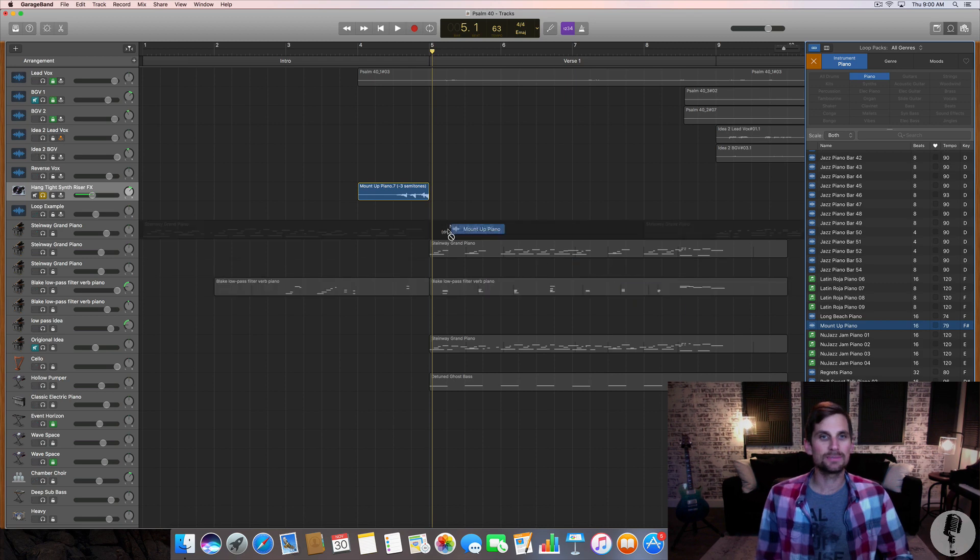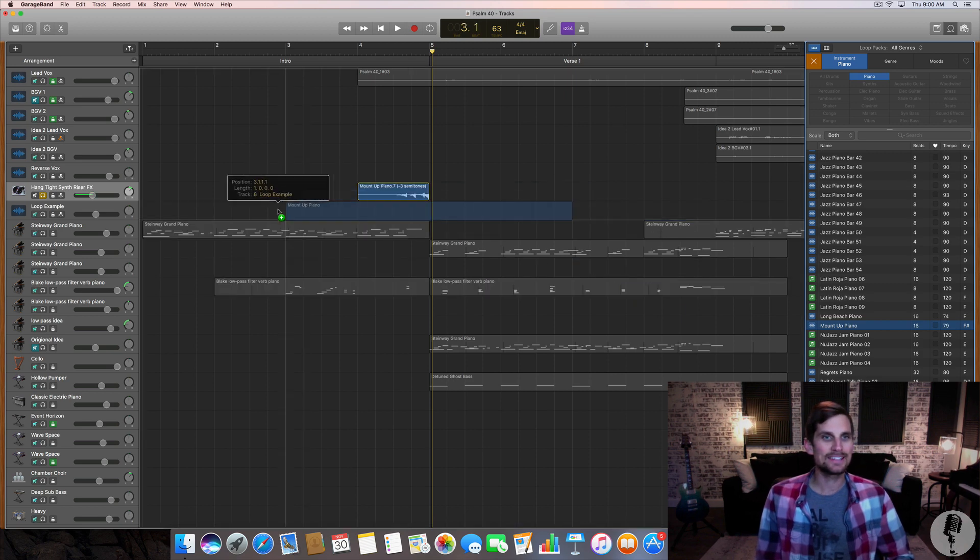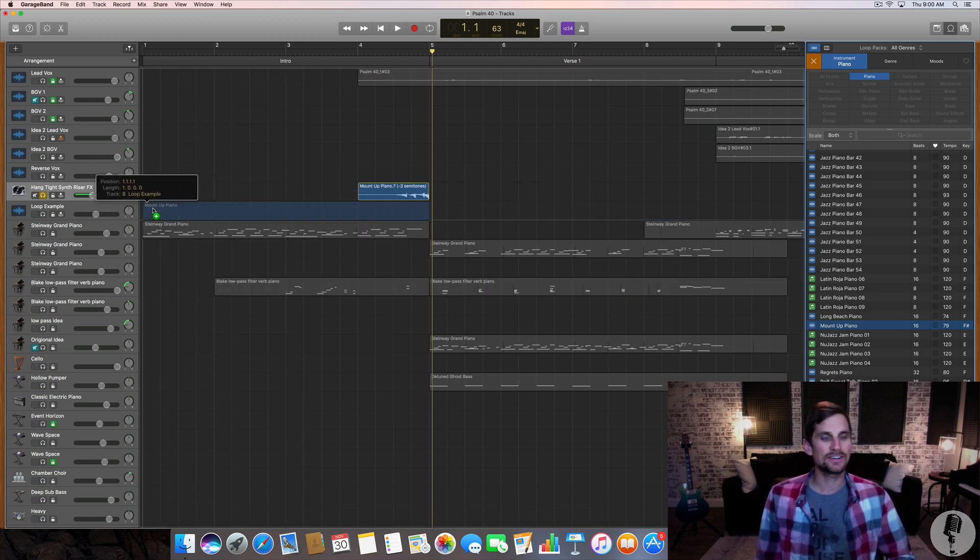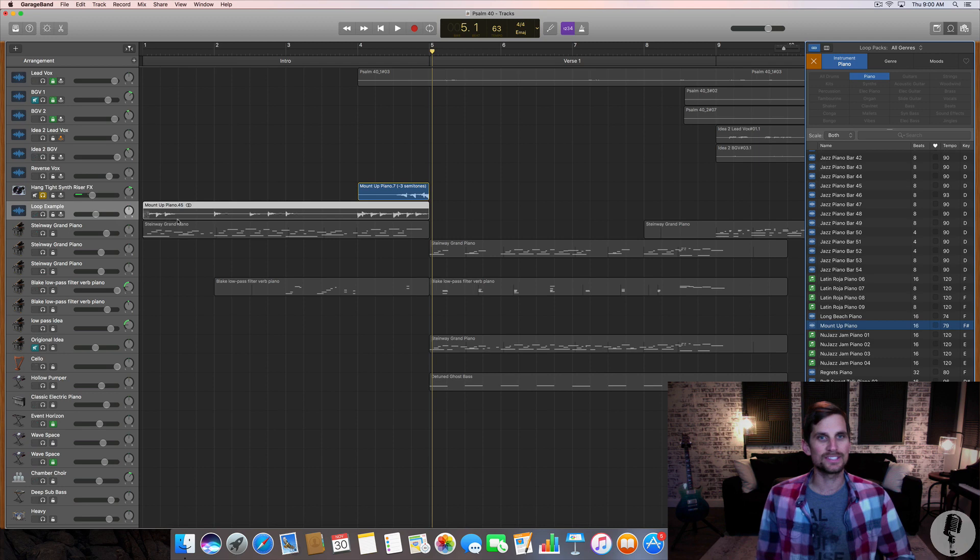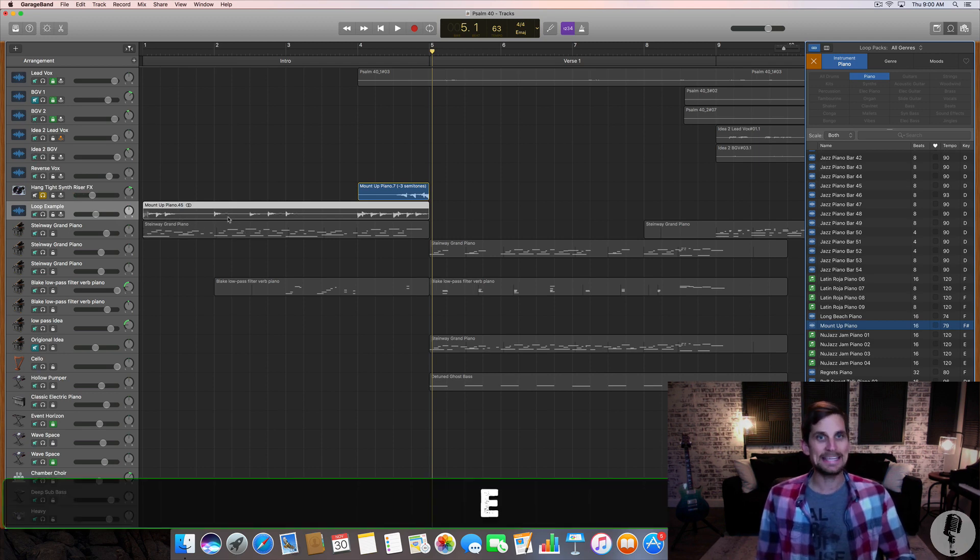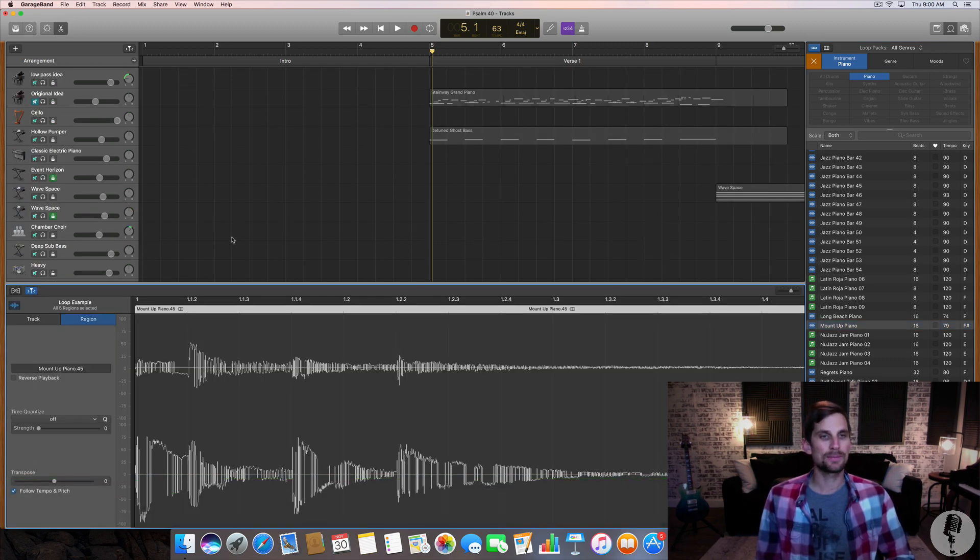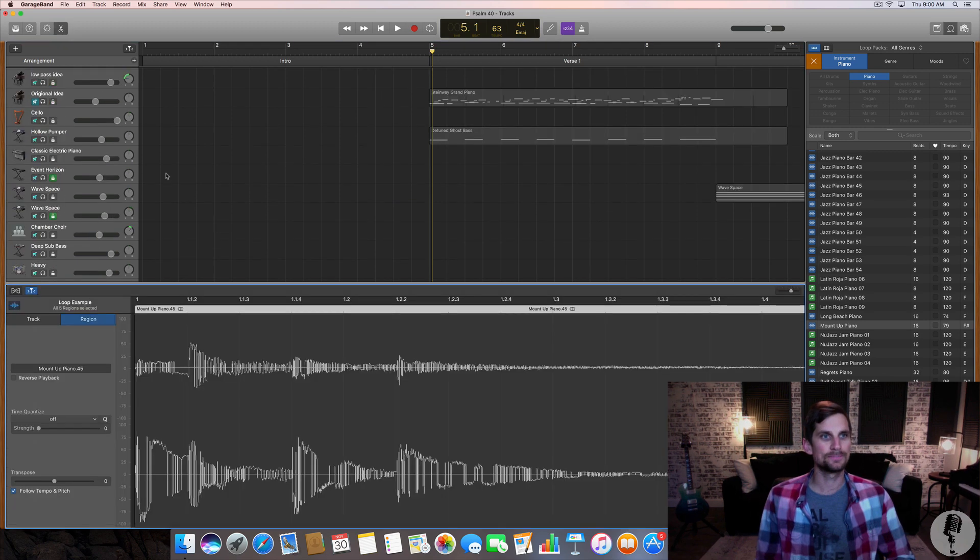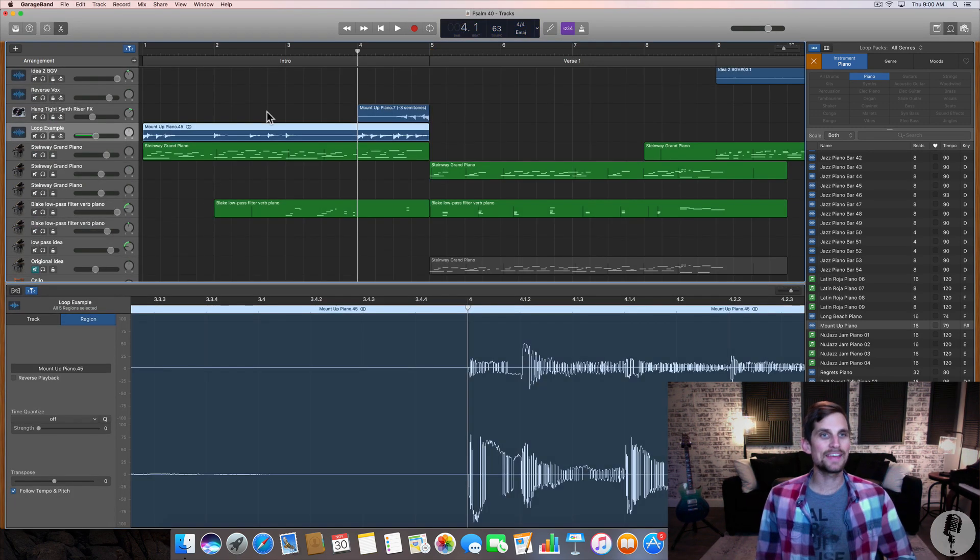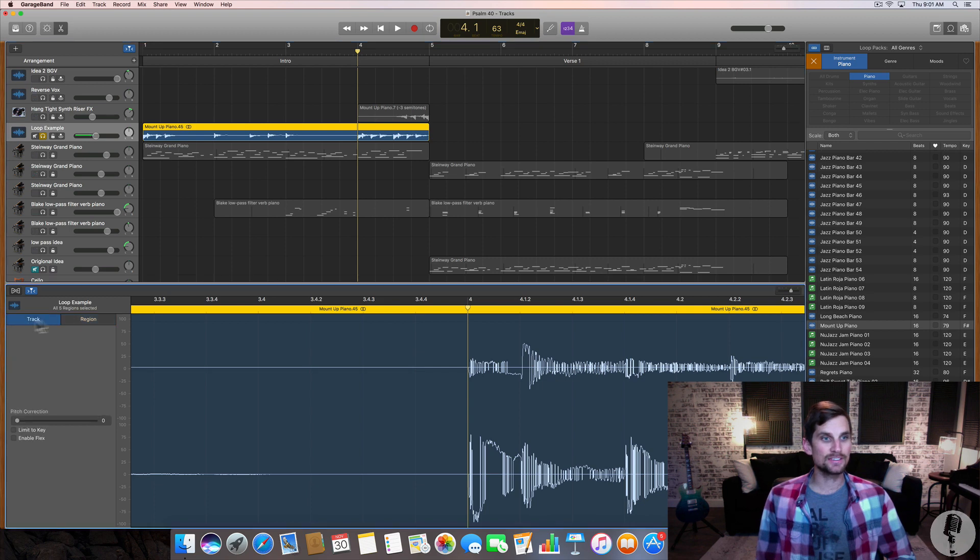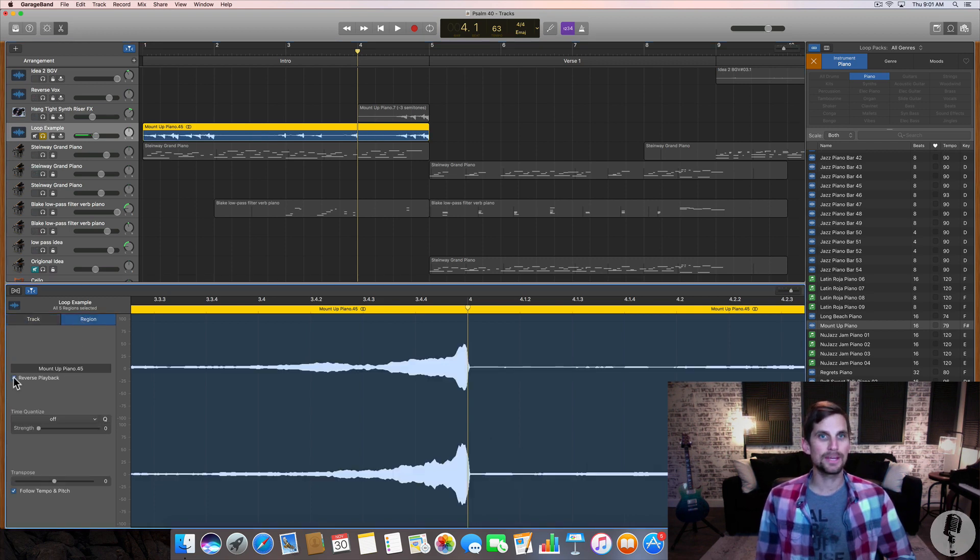So here's what I did. I simply dragged it in and I've created an extra track here to show you an example and then all I did was hit E to bring up the edit window or you can hit the scissor tool as well. And once I had the edit window pulled up I simply came down here to region, not to track, but to region and hit reverse playback.